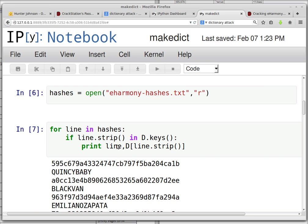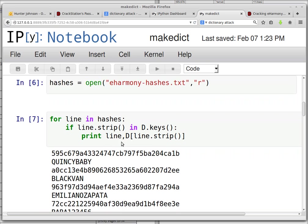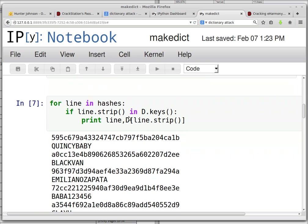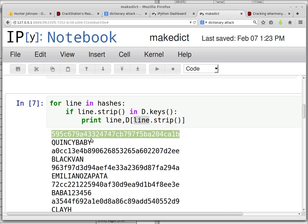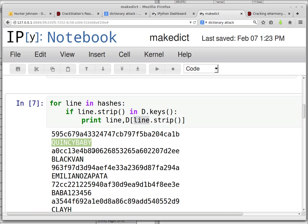But once you find a match, just print it out to the screen. So this would be the hash, and then this should be the associated password, and I've done it for a few here.